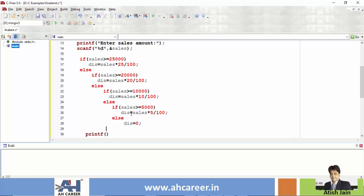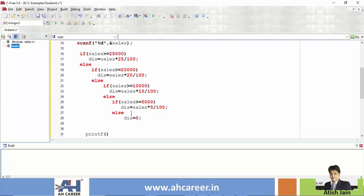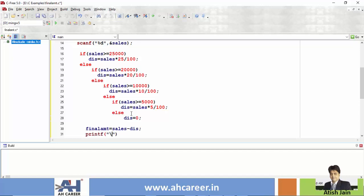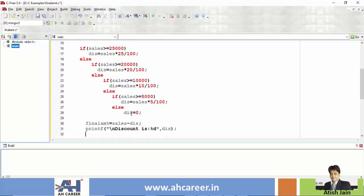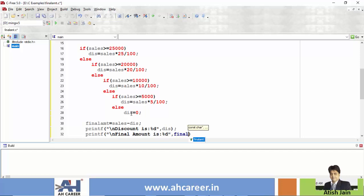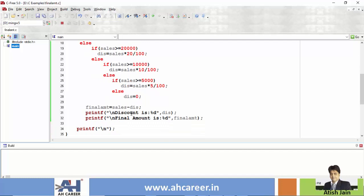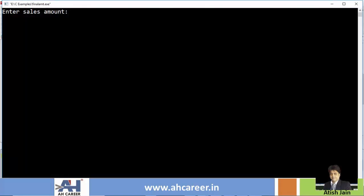Then the final amount is calculated as sales minus discount. Then we print: discount is %d, and final amount is %d, using printf with the discount and final_amt variables. Okay, so the program is completed. Press F5 to run the program.